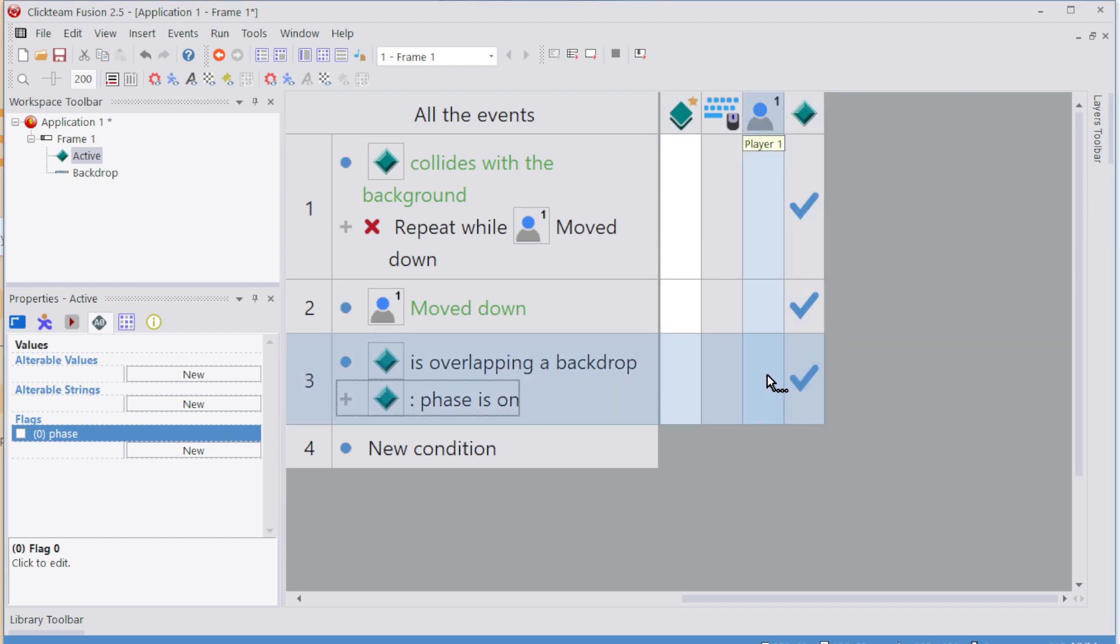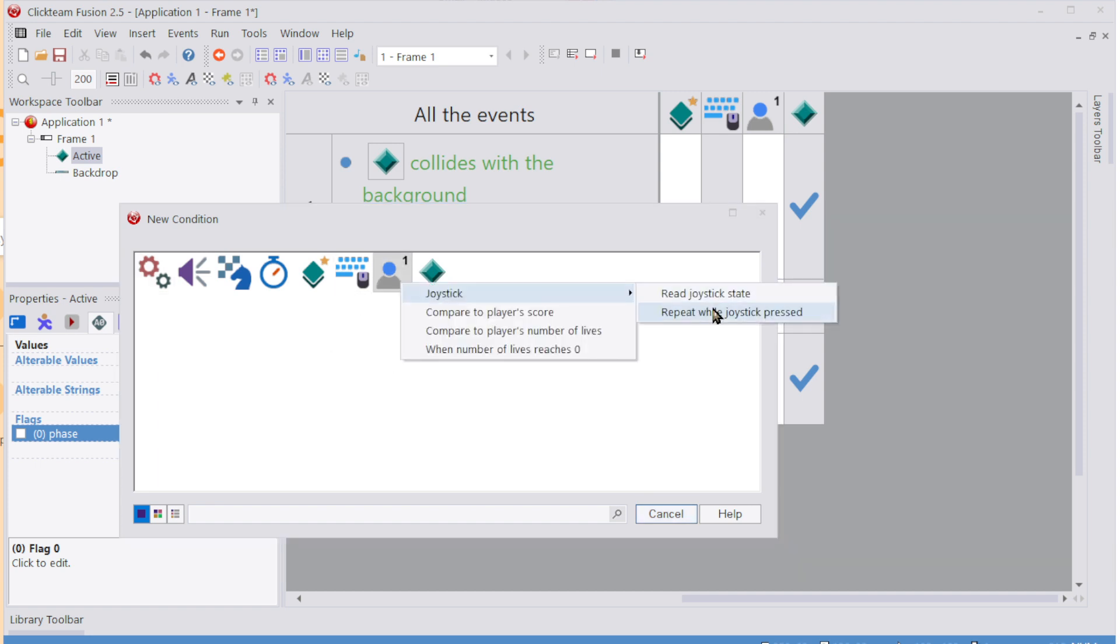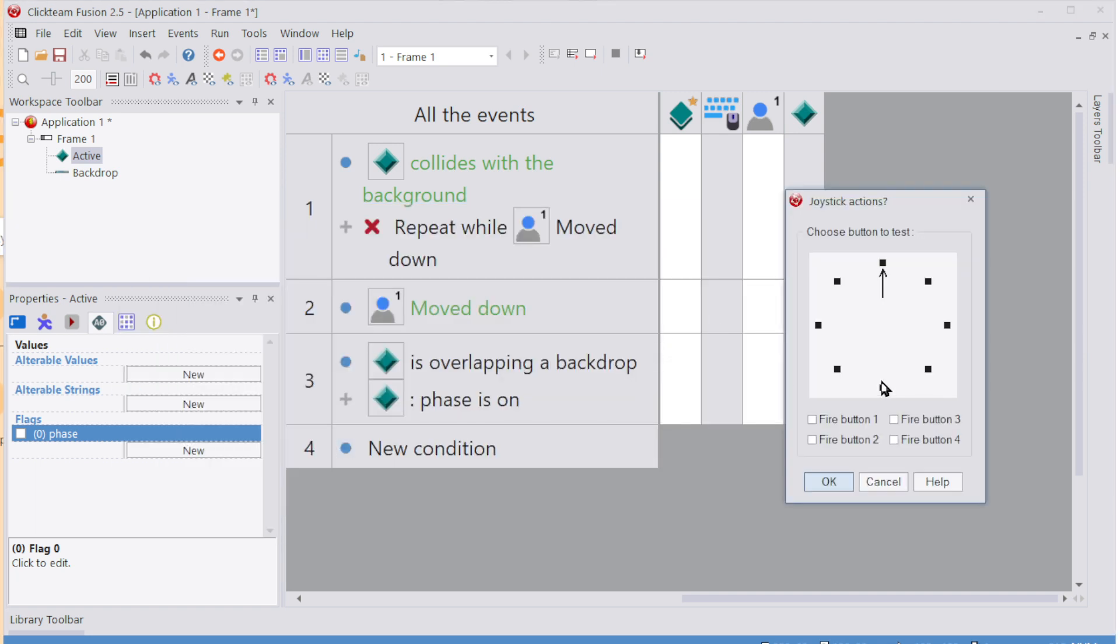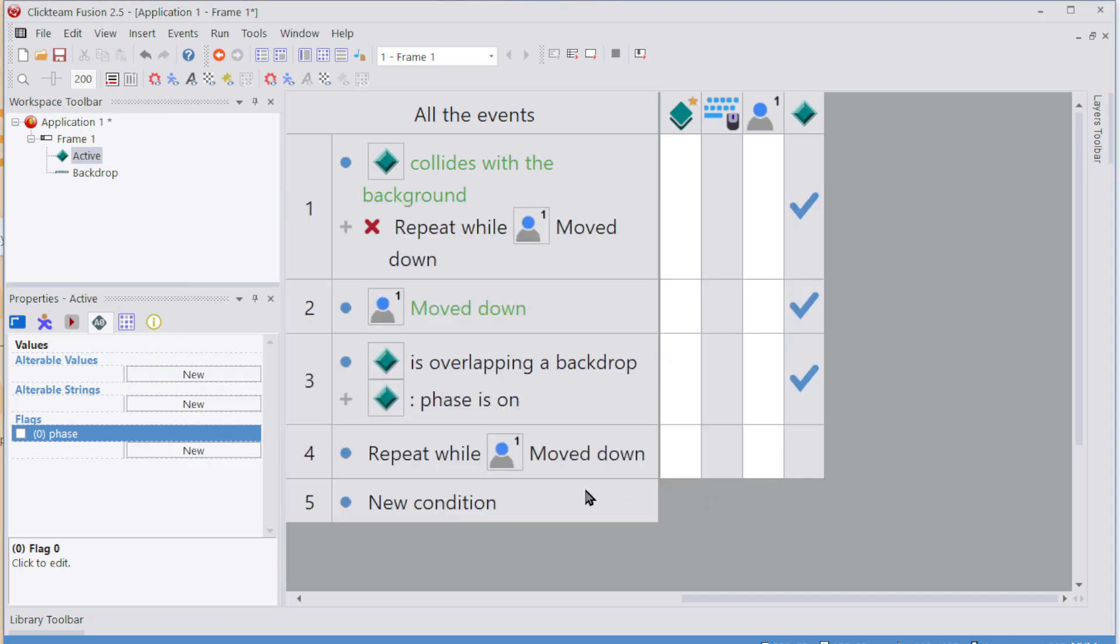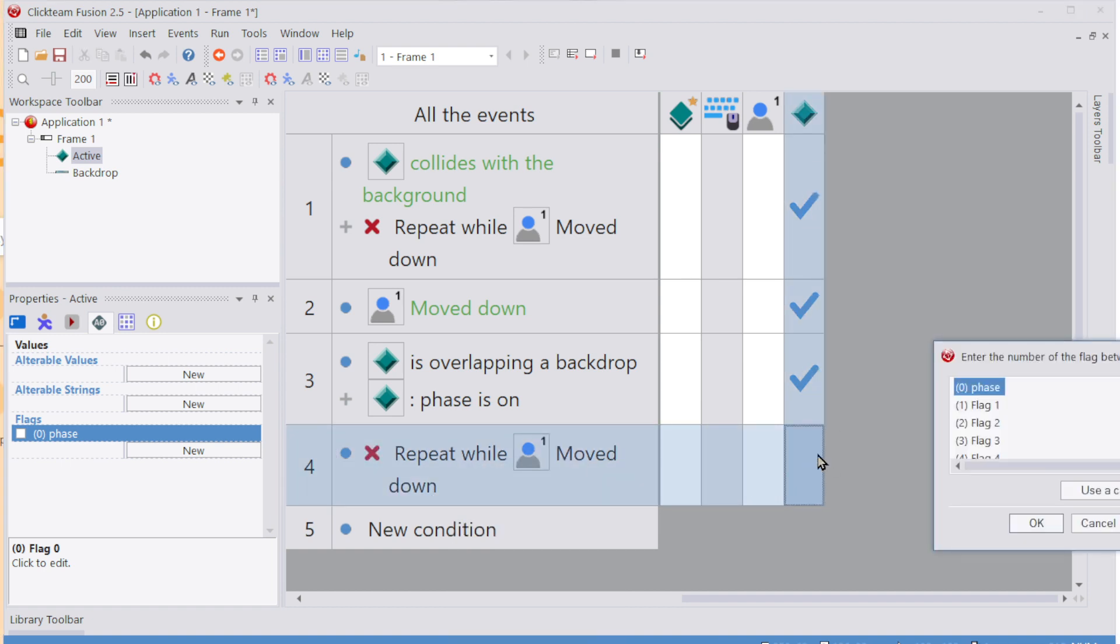So now we just need to make sure we turn phase off when we don't press it. So just new condition. Player one, joystick, repeat while joystick's pressed down. Negate it. When you're not pressing it, then we'll turn flag off.